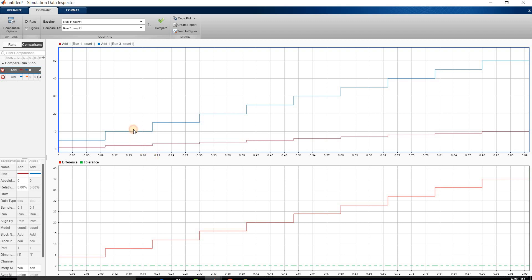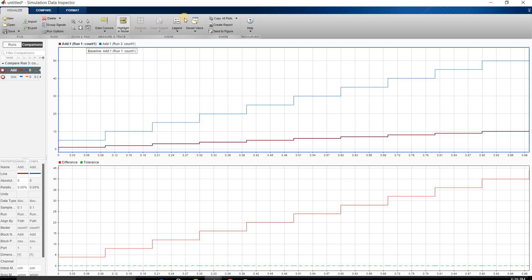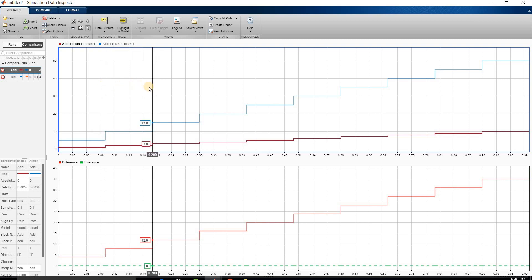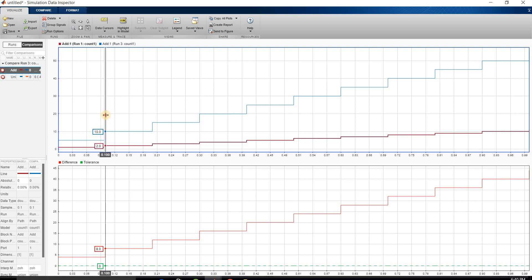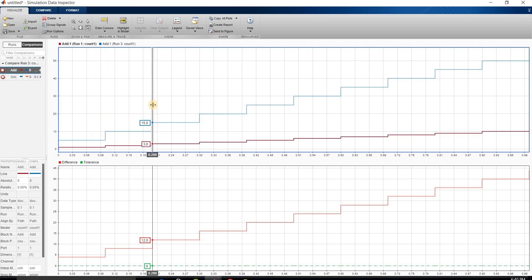You can observe the difference between the signals on the screen. This is the output of Add 1 of Run 3 minus Add 1 of Run 1. We can use the data cursor to inspect the data — at the initial stage we are having the output as 5 and 1, and the difference between these two is 4.